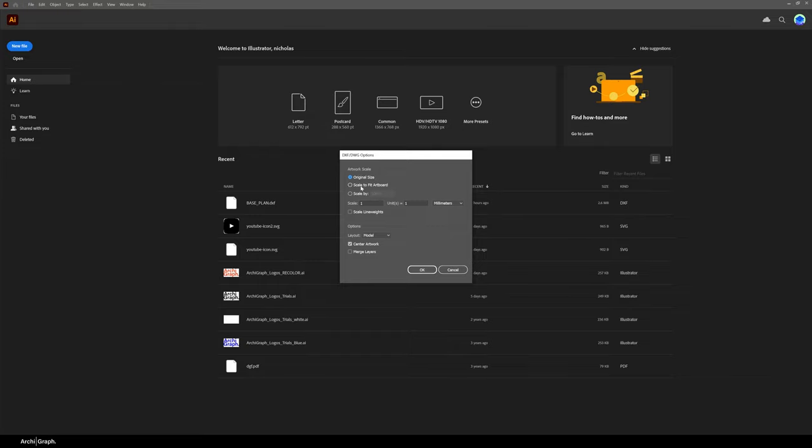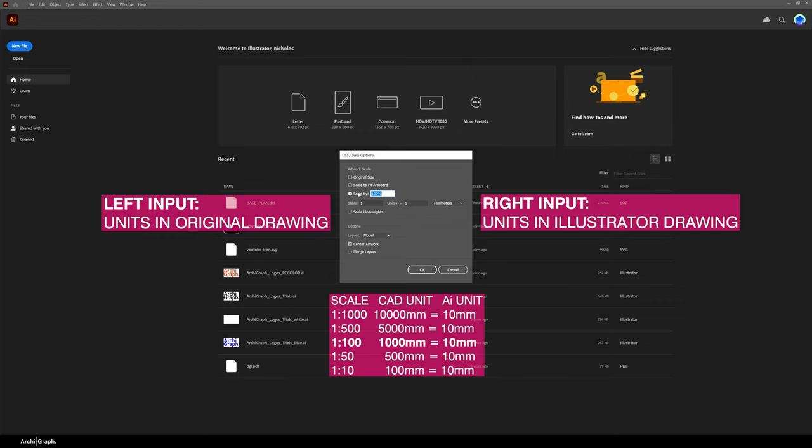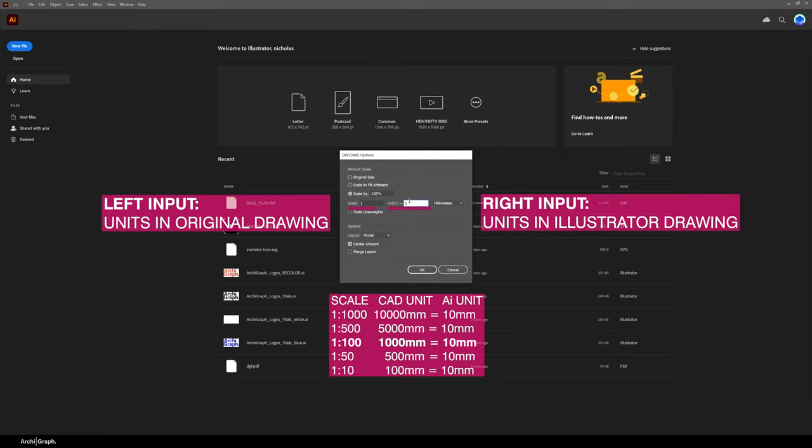So the way to scale it is you select Scale By. You want to think the box on the left of the scale box is the number of units in the original drawing, so in the AutoCAD drawing, and the box on the right is the number of units in the Illustrator file. So I want this drawing to be at 1 to 100, and my AutoCAD drawing is drawn at 1 to 1, so 1 millimeter in the AutoCAD drawing is 1 millimeter in real life.